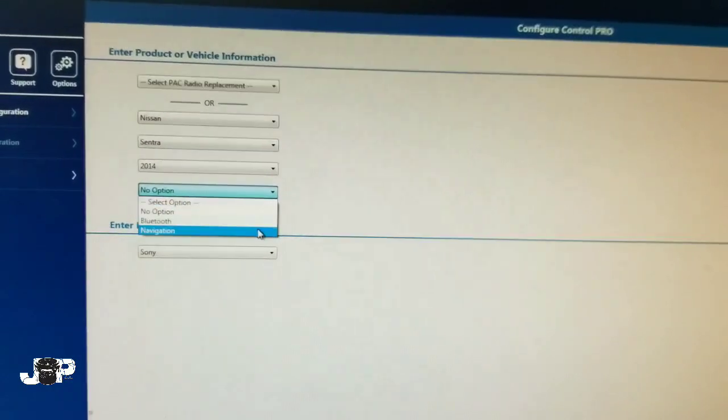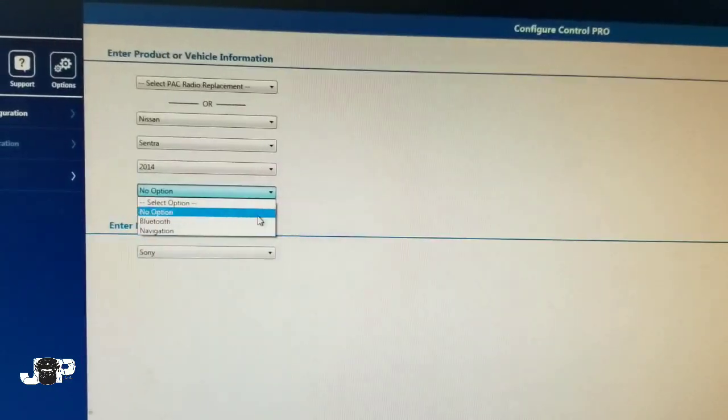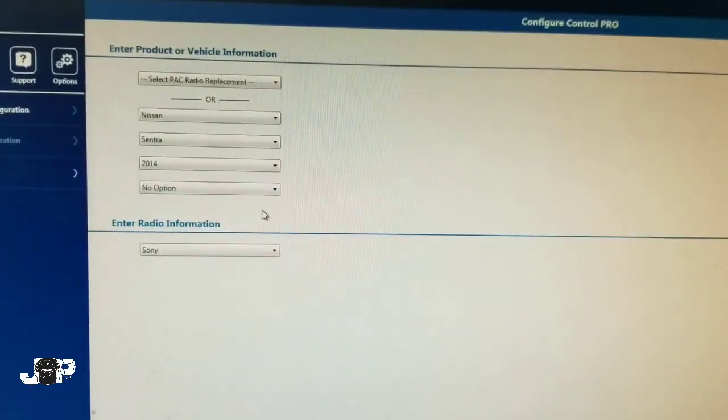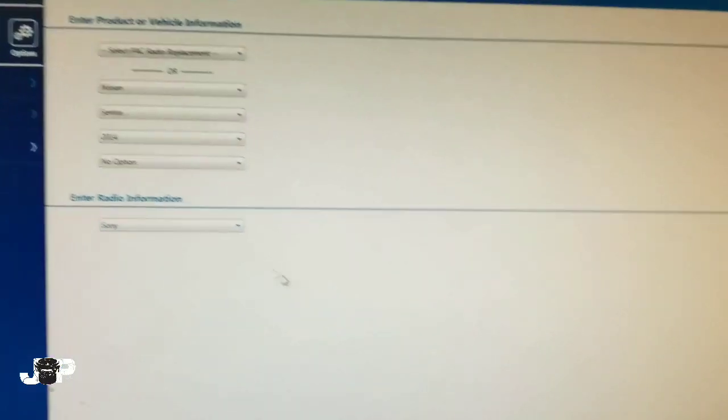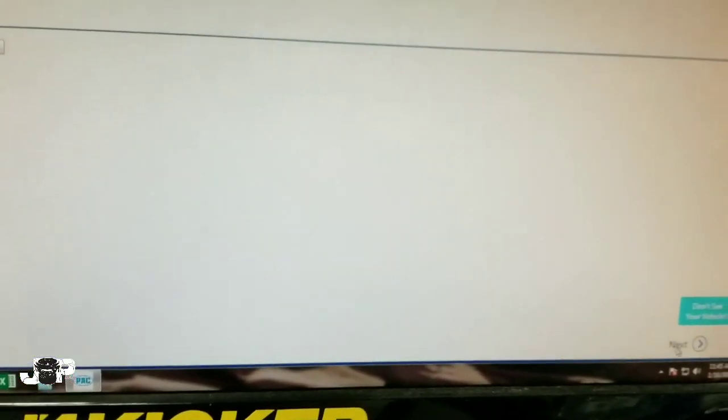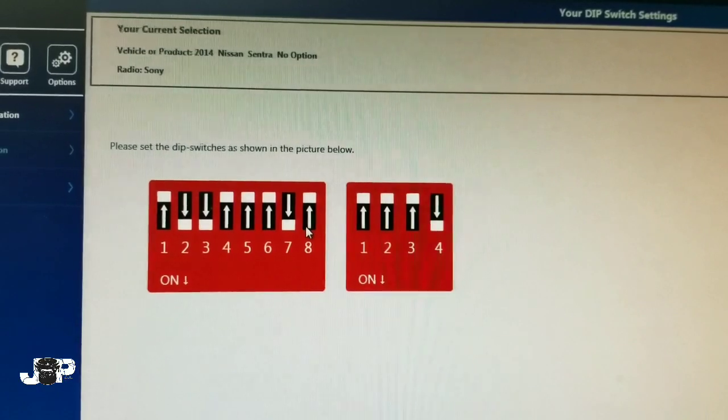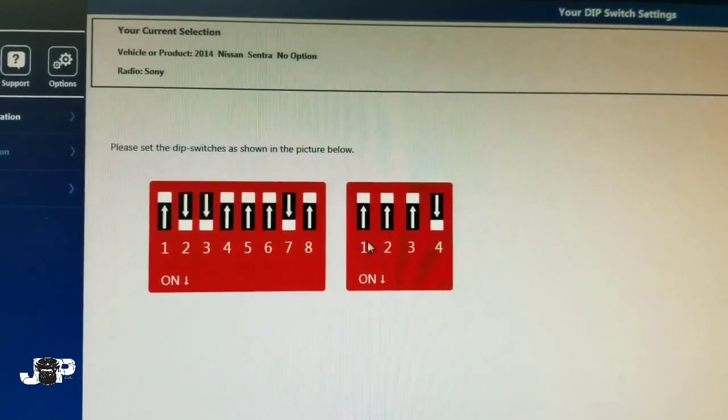We're going to go with the no option. We have a Sony radio, and now I'm just going to go down here to next.